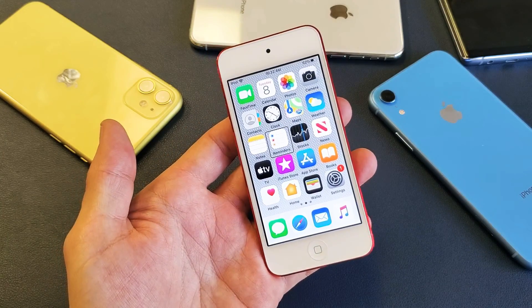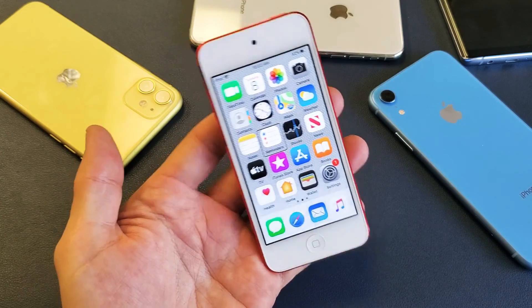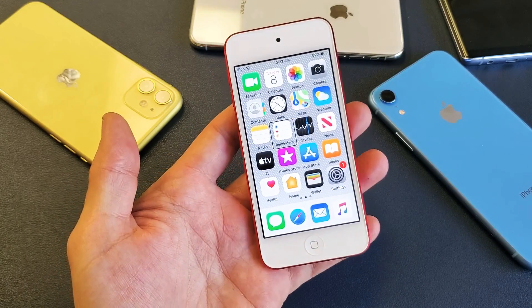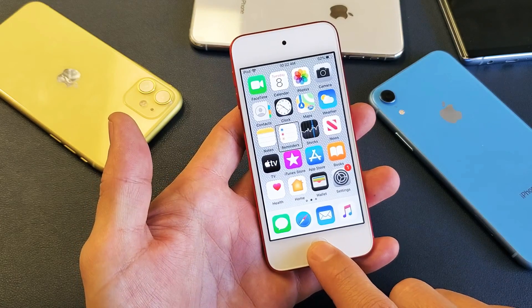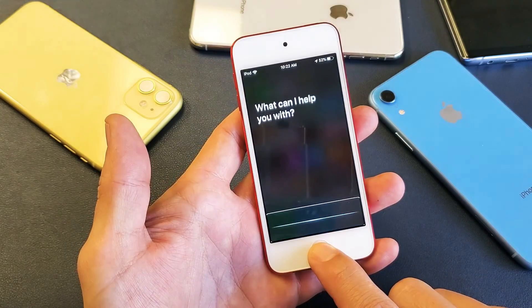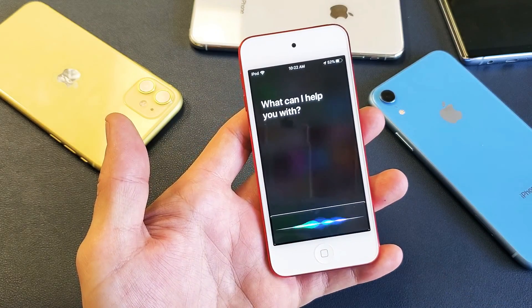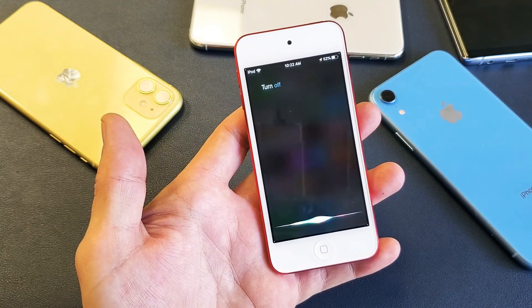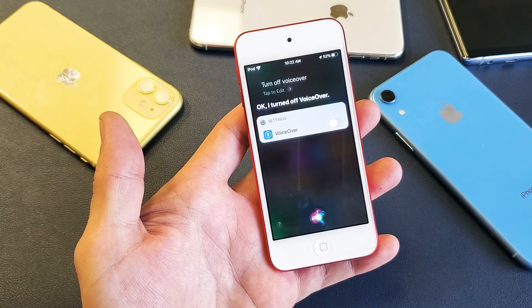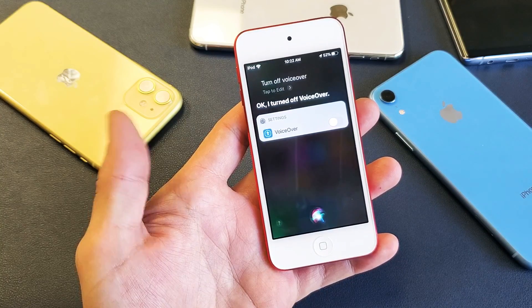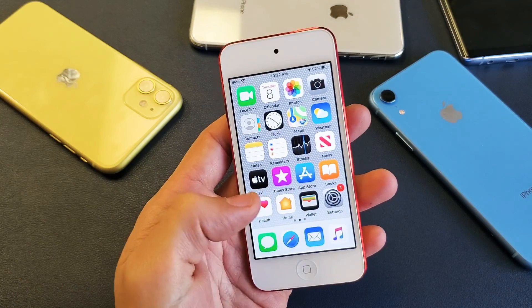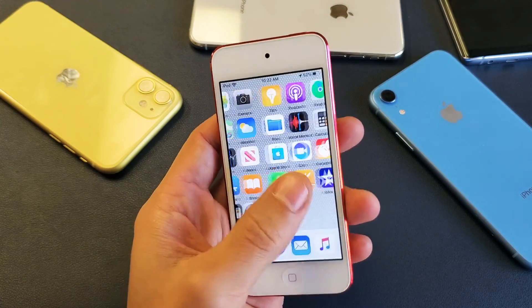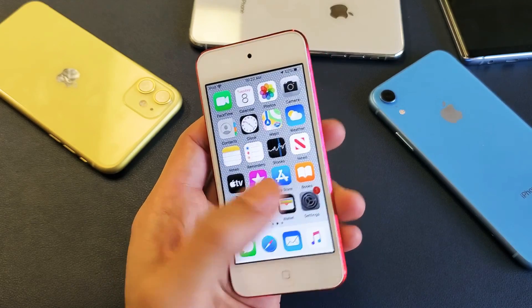The first way to do it — the easiest way — is if you have Siri enabled, you can simply go ahead and activate Siri and say 'Turn off VoiceOver.' VoiceOver is now off.